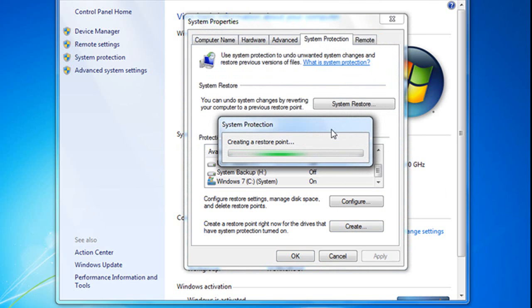And it's going to go ahead and do this. It'll take a little bit of time, so I'm not going to make you sit here and watch, but I'll be right back.